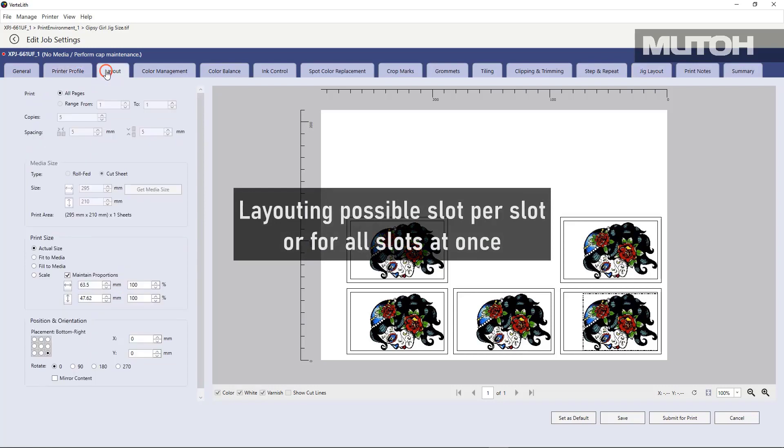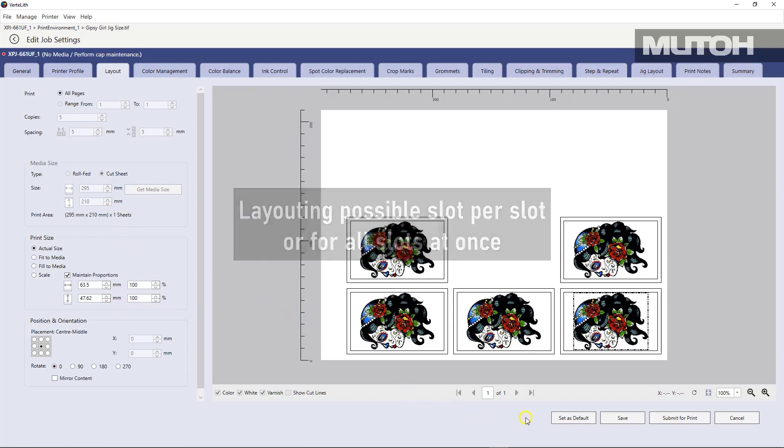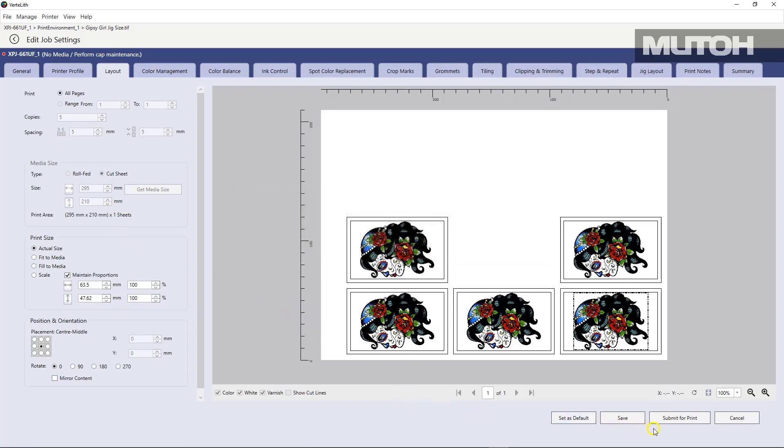It's possible to actually change the layout of each individual piece or all of them at once. And in this case, we simply centered it right on the jig or in the jig template for each copy. Once we've got it right, we simply send it to print.